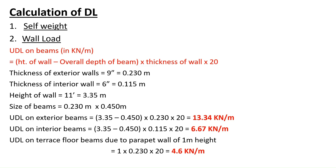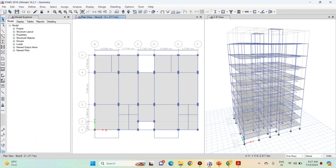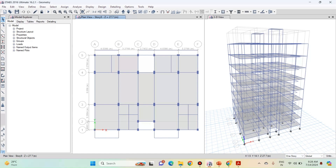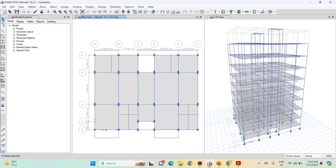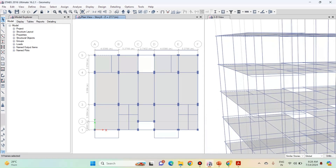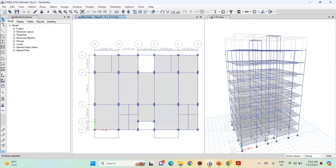Now let us apply these wall loads in ETABS. First, we are going to apply the UDL on exterior beams supporting the exterior walls. Here you can see that the 'One Story' option is selected — first select the 'Similar Story' option instead. The difference is: if you select 'One Story' and click any beam, it selects that beam only on that story. But if you select 'Similar Story' and click a beam, it selects all beams similar to that one across all stories — below or above — that have a similar configuration. So we select 'Similar Story' and select all the exterior beams.